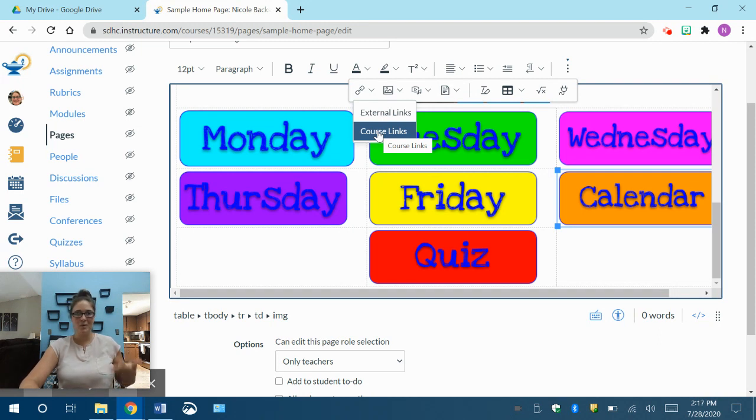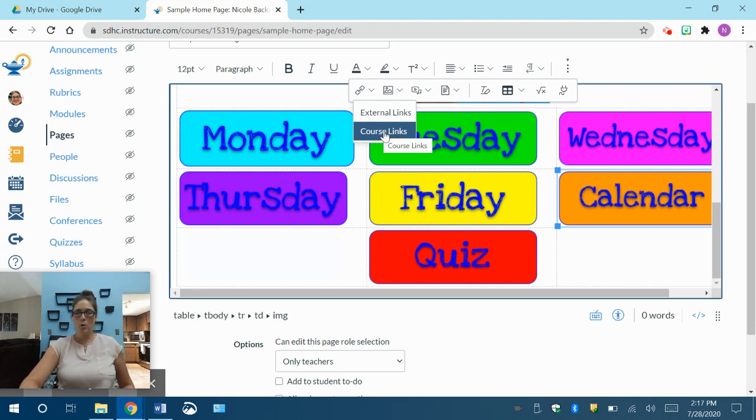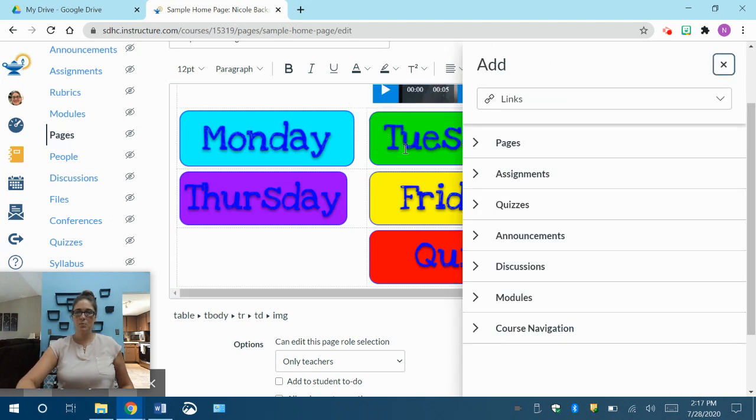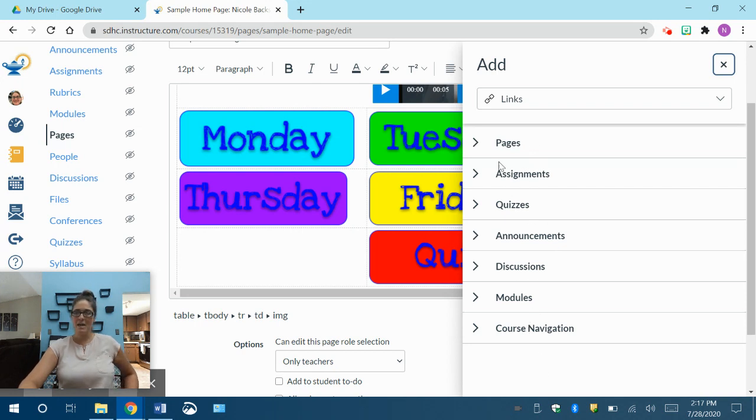Other people do modules for kindergarten that I've seen online, but that's just how my brain is working right now. So for course links, it's going to bring up all the pages, the assignments, the quizzes, anything that I have already made in Canvas are going to come up on this list. Now, if you haven't made any pages or assignments, there's going to be nothing in your drop down menus.